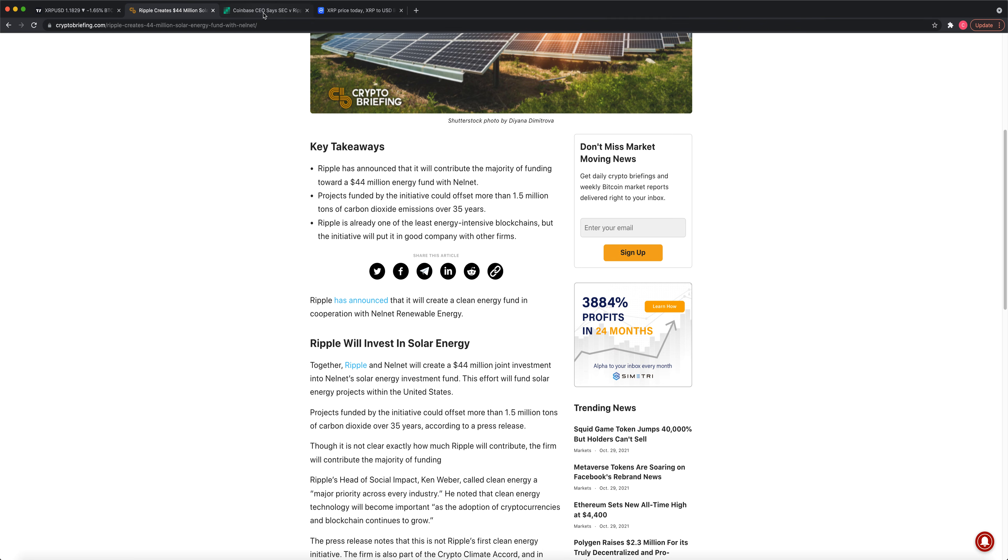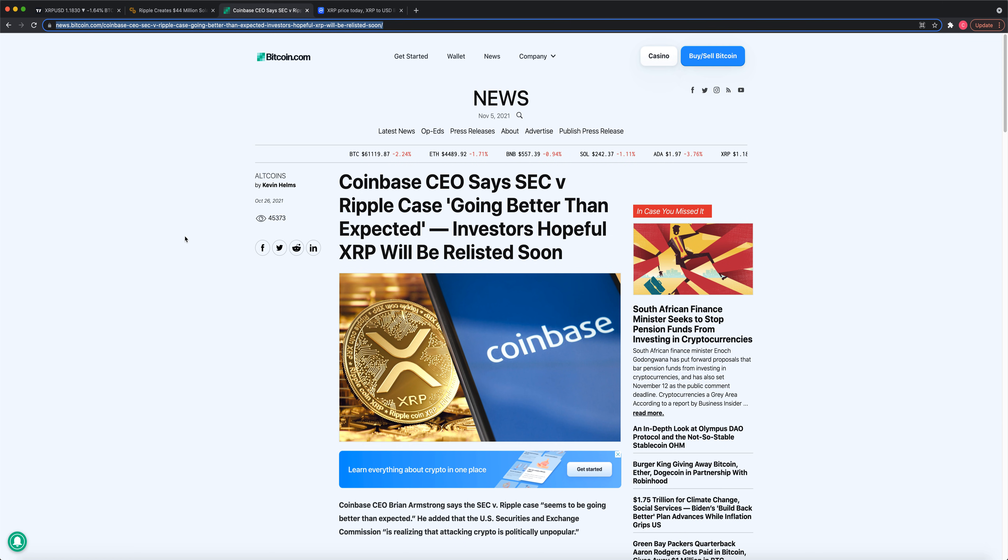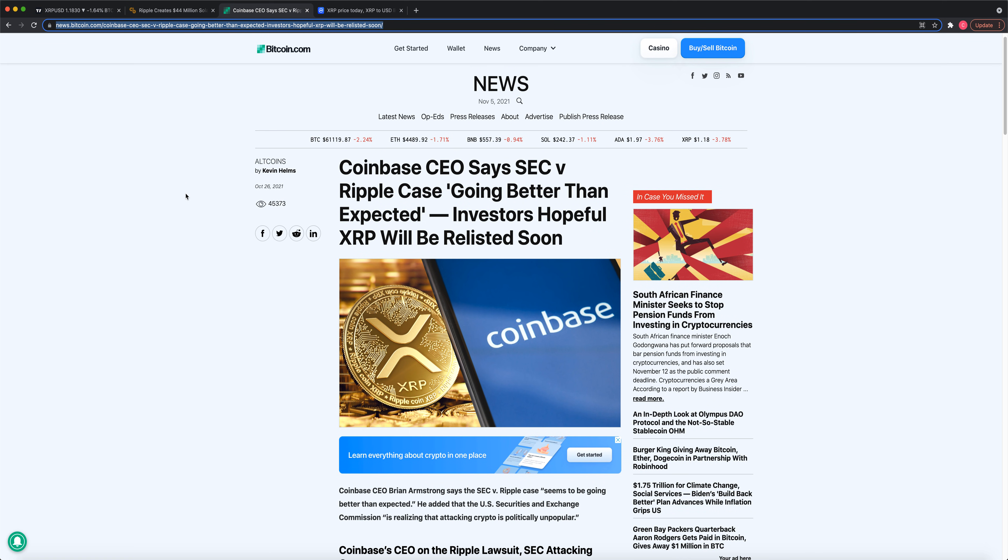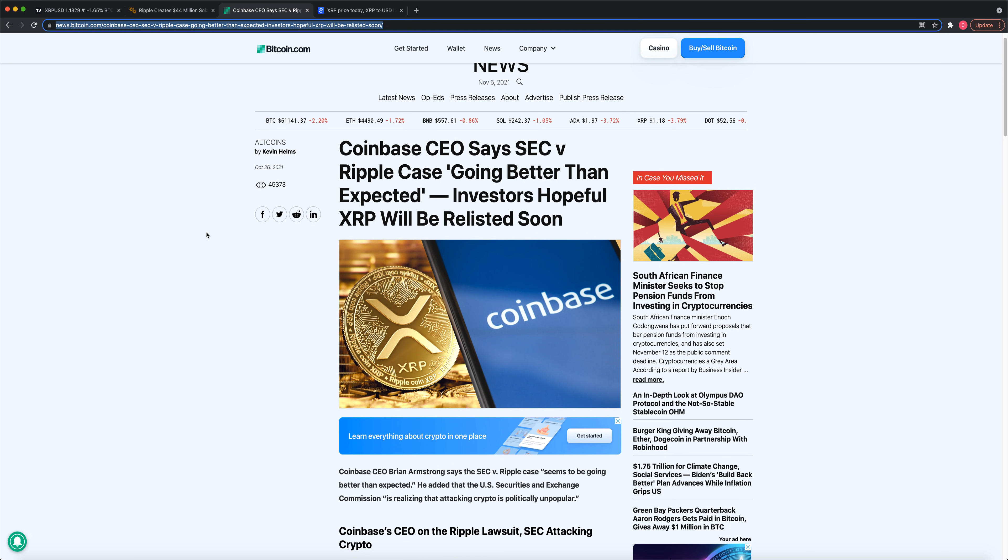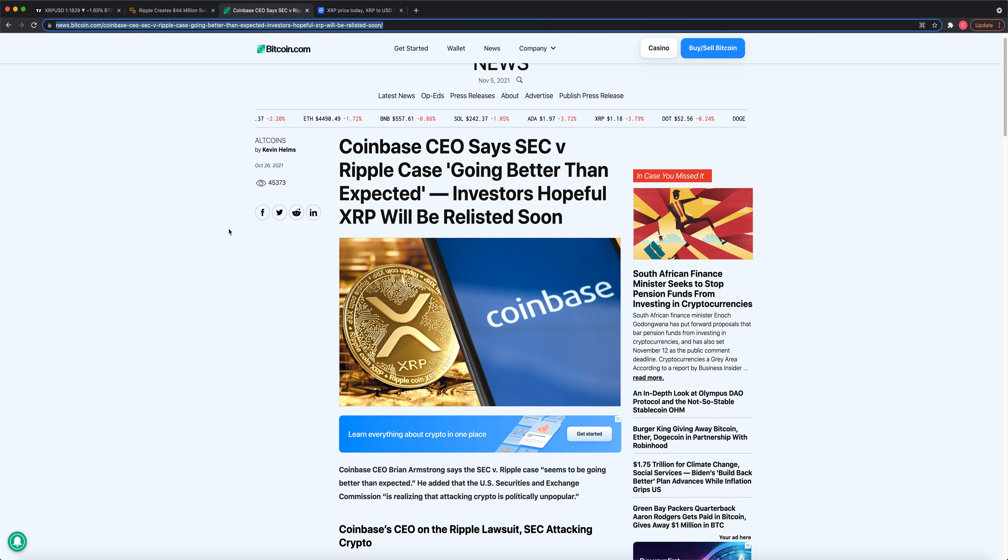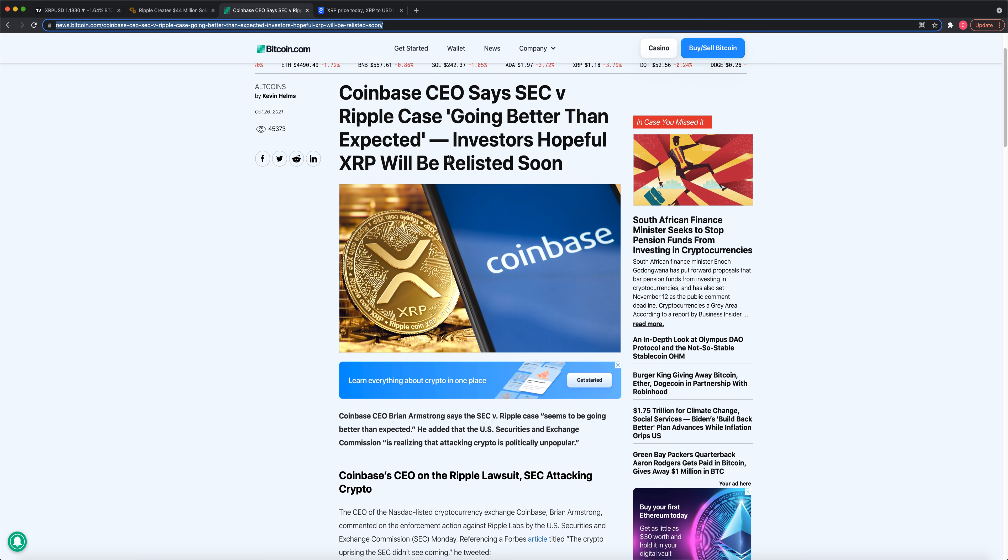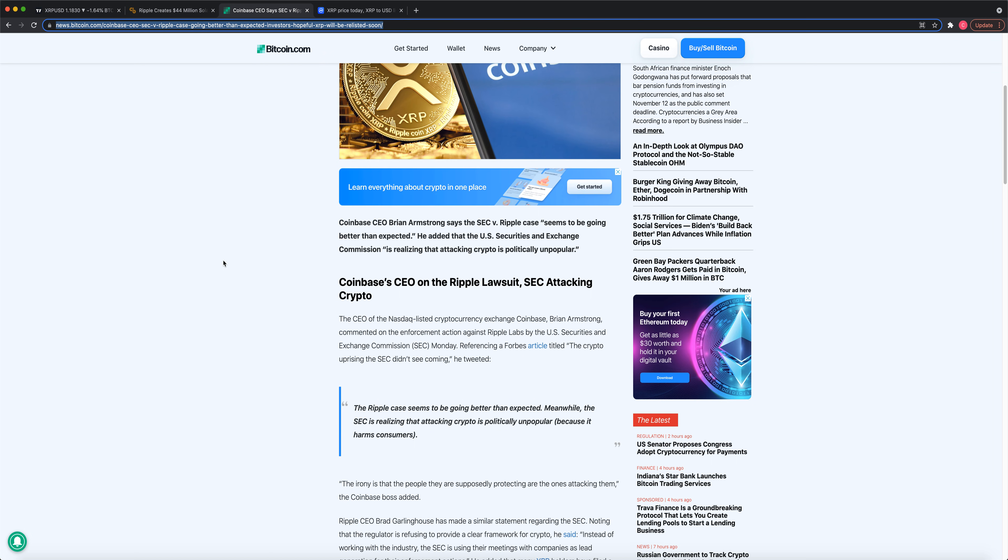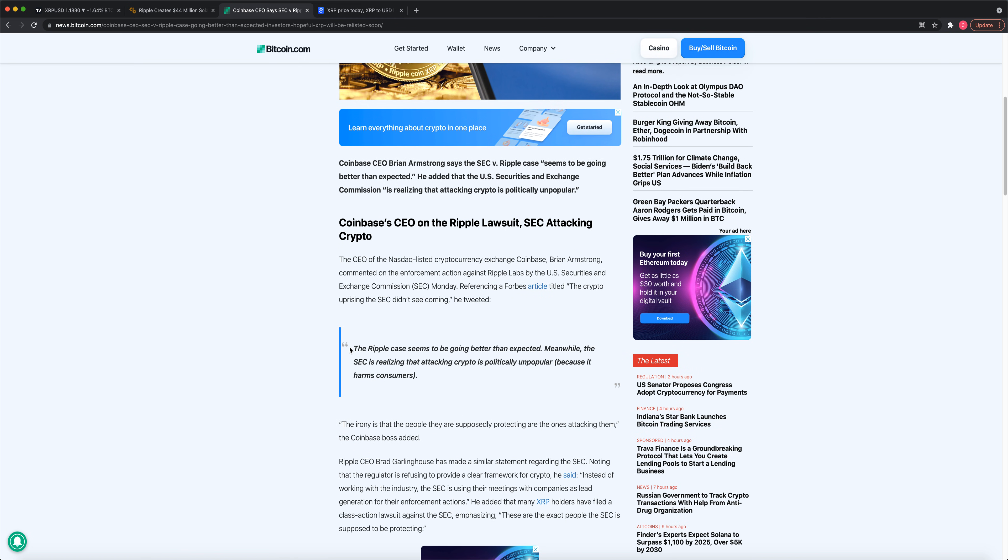All right, let's look at this next story. Coinbase CEO Brian Armstrong says the XRP case is going better than expected. It will be relisted soon. Here's his actual tweet. The Ripple case seems to be going better than expected.